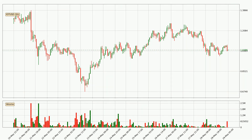Looking at the IOTA hourly time frame, the price moved quickly to the downside with around 7.5% in the last 24 hours, with a current price of 1.04. On the other hand, this move wasn't very strong because the volume wasn't very high.